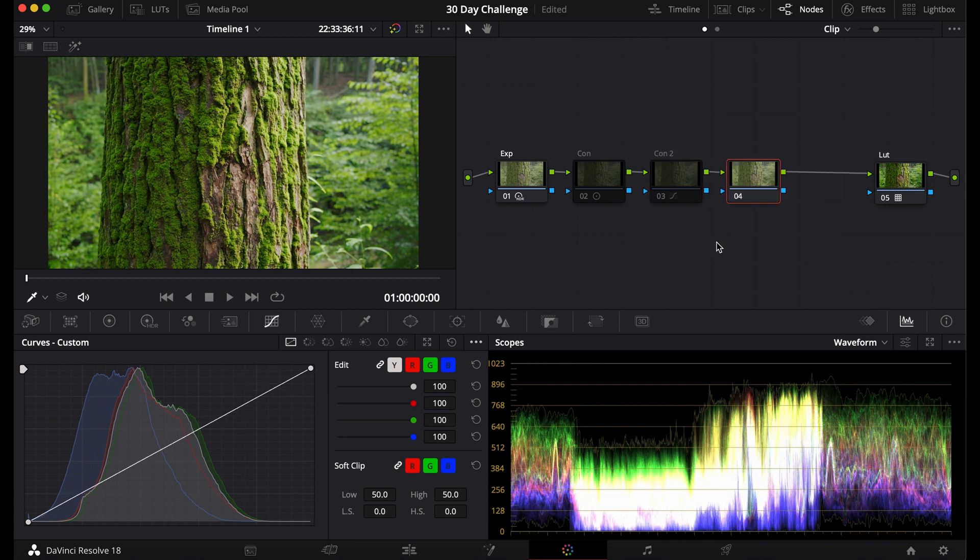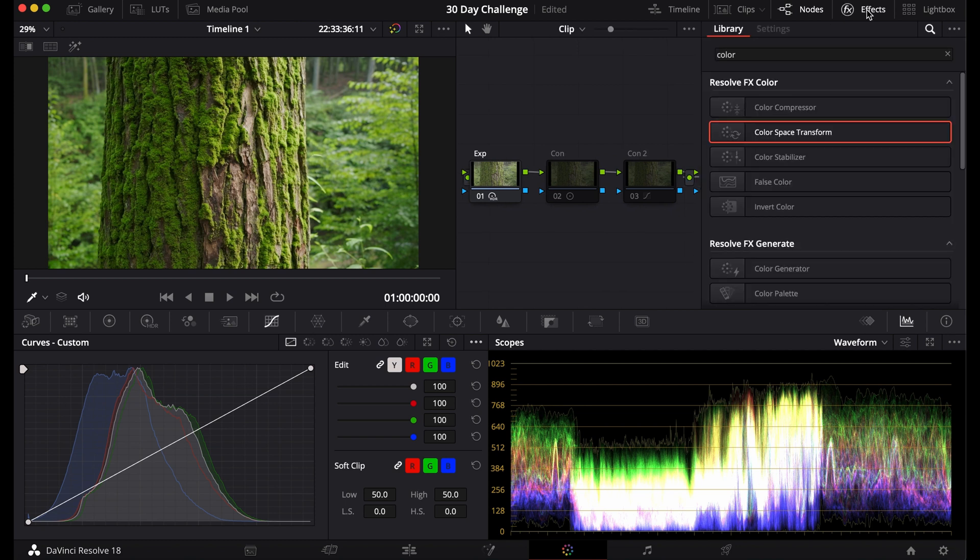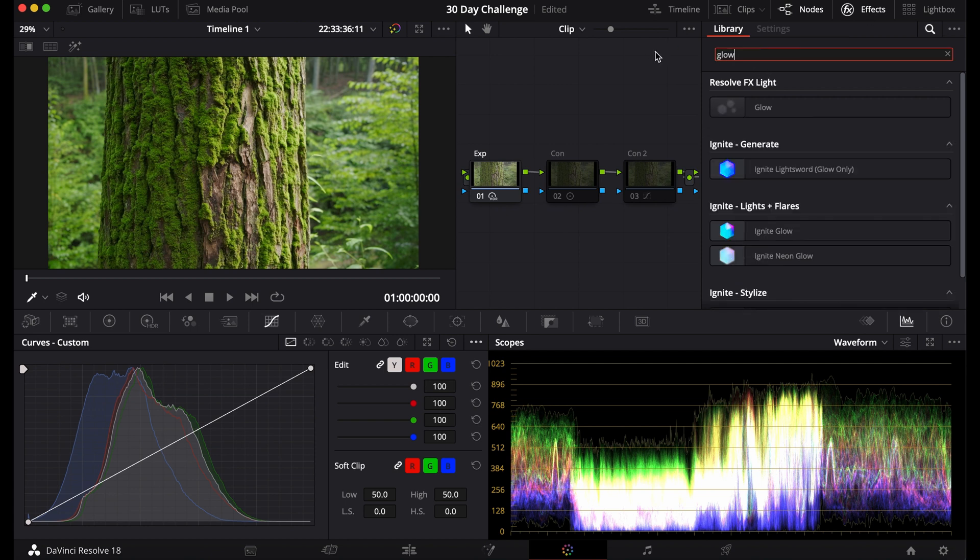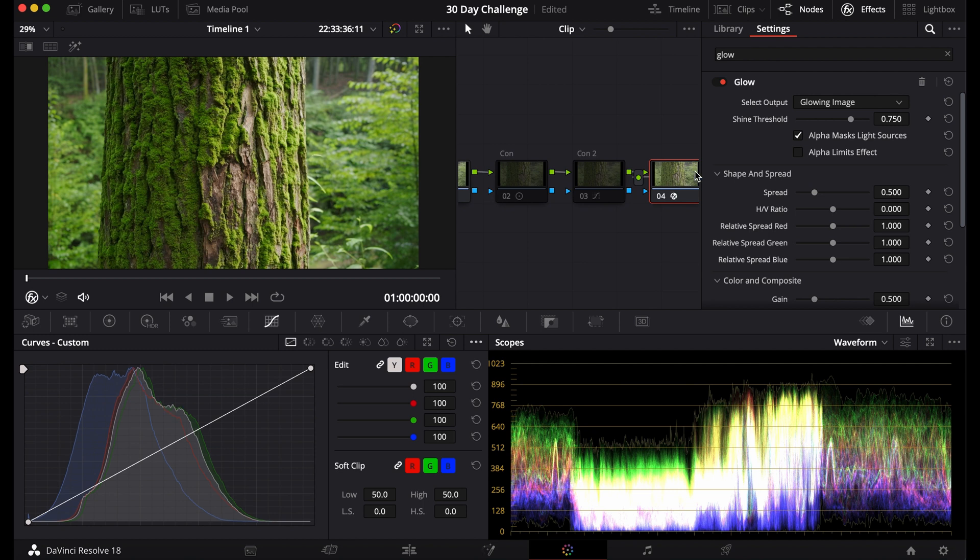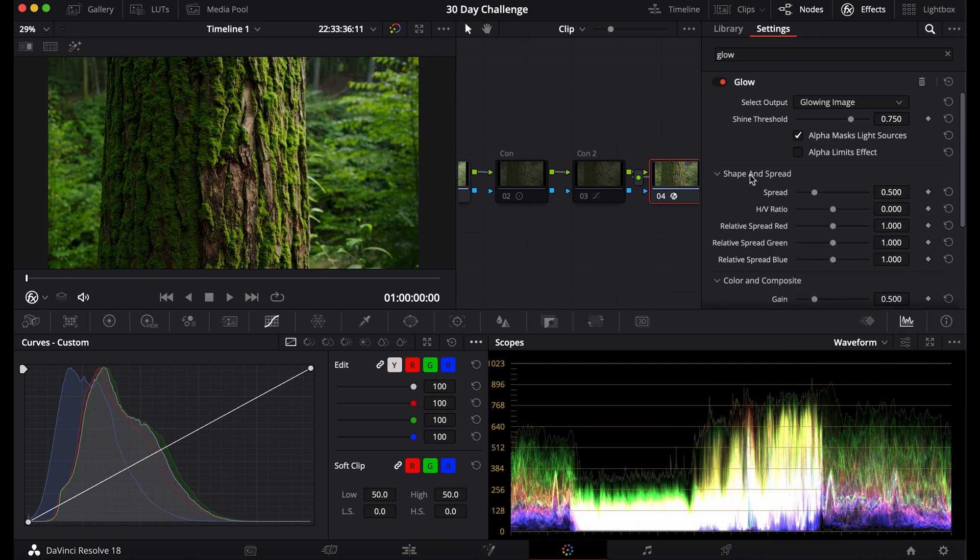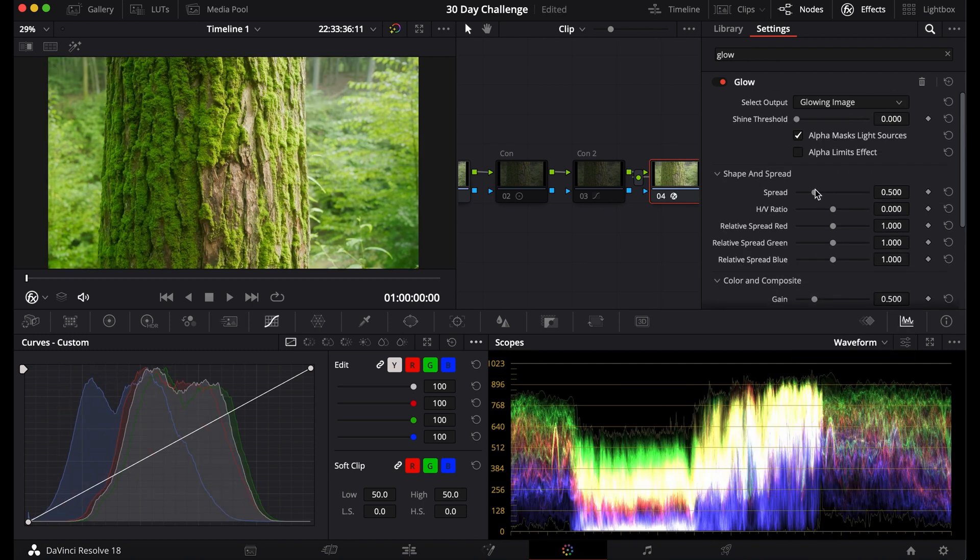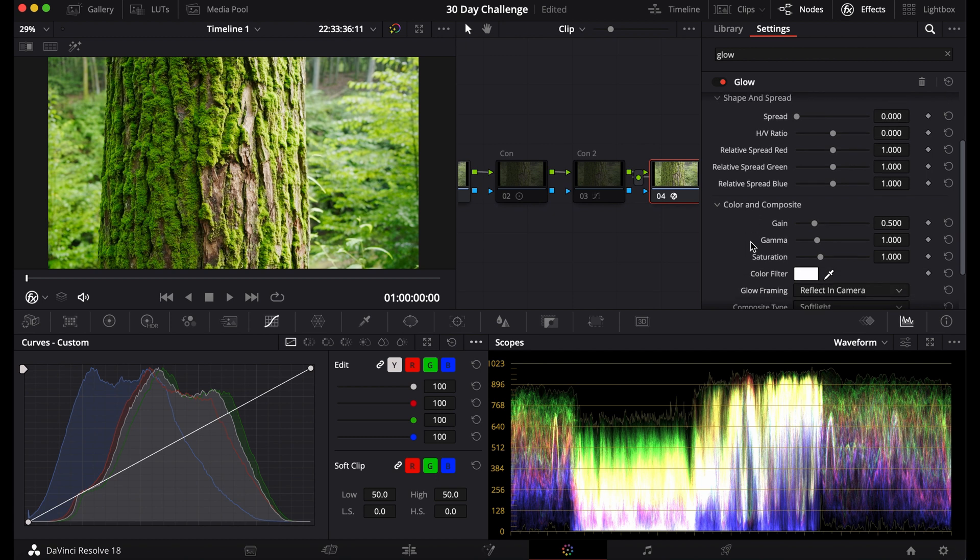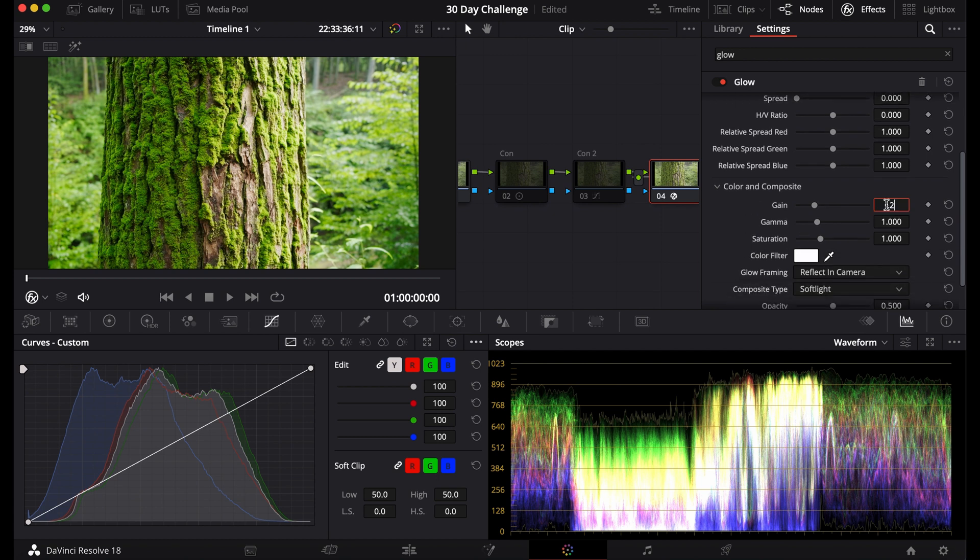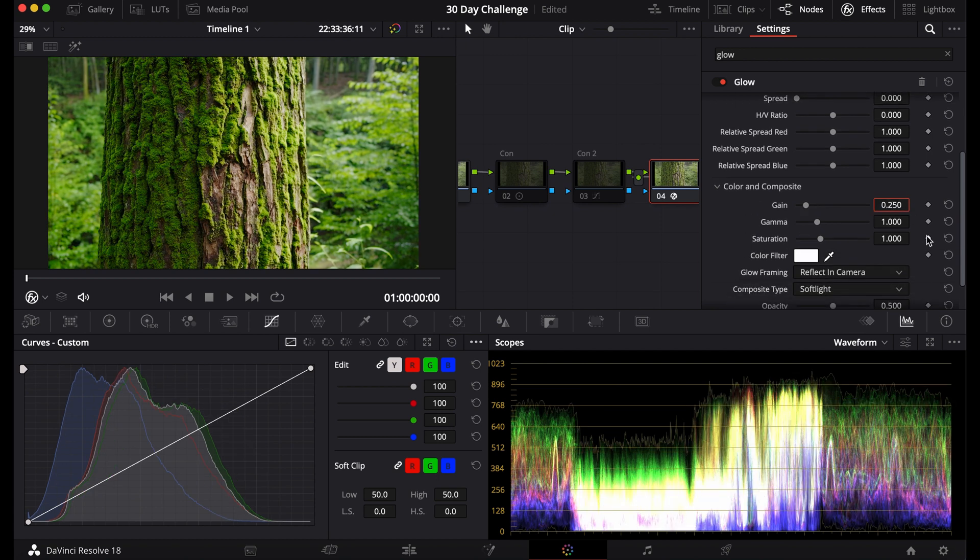The last way you can edit contrast, this is a more unique way of adding contrast. It's less of contrast and more of an effect. What you're going to do is go to the effects, go to glow, drag and drop the glow effect onto this node. Then you're going to go down to soft light, bring the threshold down, bring the spread down, then put the gain at either 2.5 or 0.3.